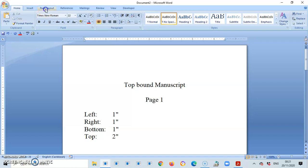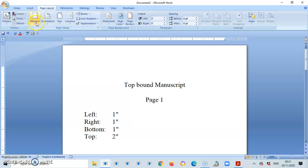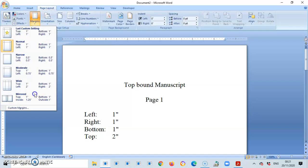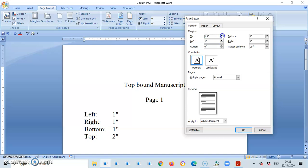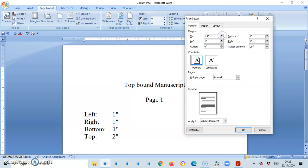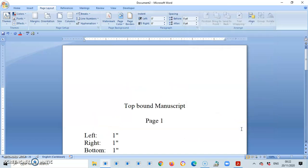So I'm going to go to my ribbon, margins, custom margin, and I'm going to make the adjustment so it is top 2. And I do not have to be doing this. I could just click backspace and put in the information, apply to the whole document, OK.